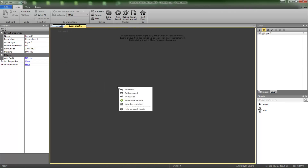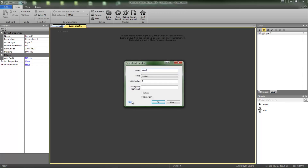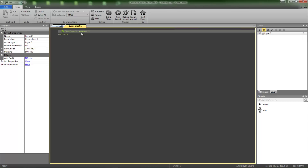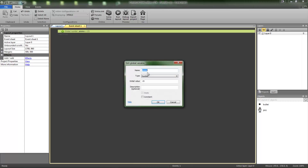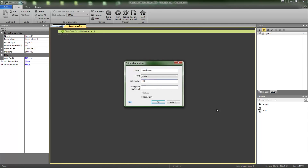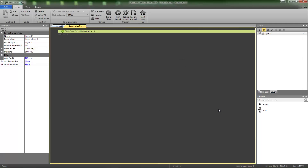Go into your event sheet, right click and add a global variable. Call this ammo and equal it to the amount of ammo that's going to be in your gun. So if you've got an assault rifle, you're going to have it to about 30 to 35. LMG, you'll have 80 to 100. And a pistol, you'll have about 15. I'm just going to do a pistol, so I'm obviously going to call this pistol ammo. Because if you've got more than one gun, you're going to have more than one ammo. Your pistol ammo is set to 15, because that's how many you've got. Now, to begin with, you're going to want to make it 16, and you'll see why in a minute.